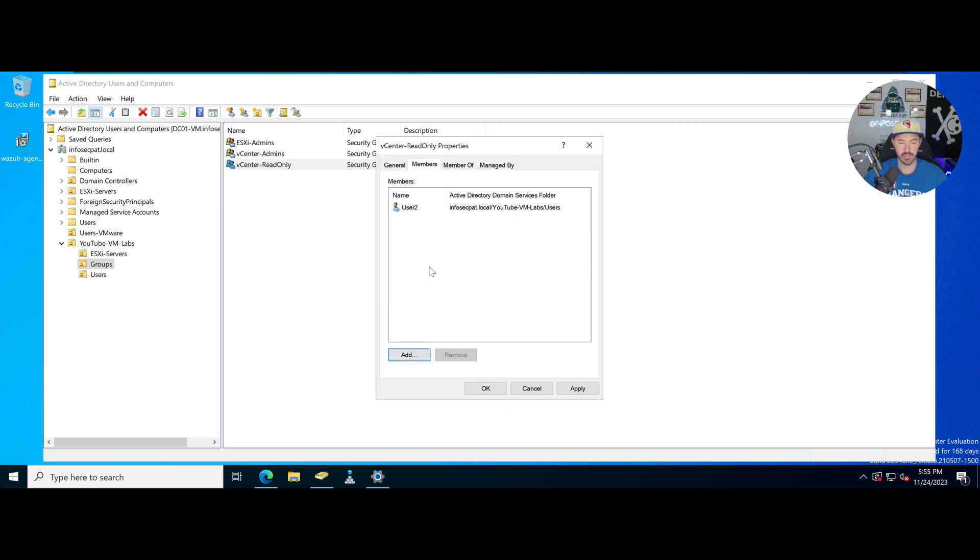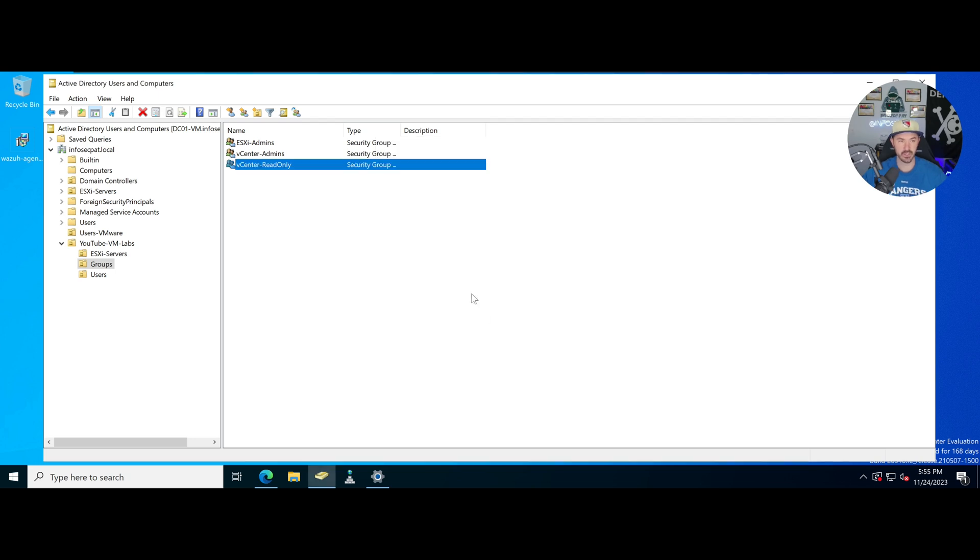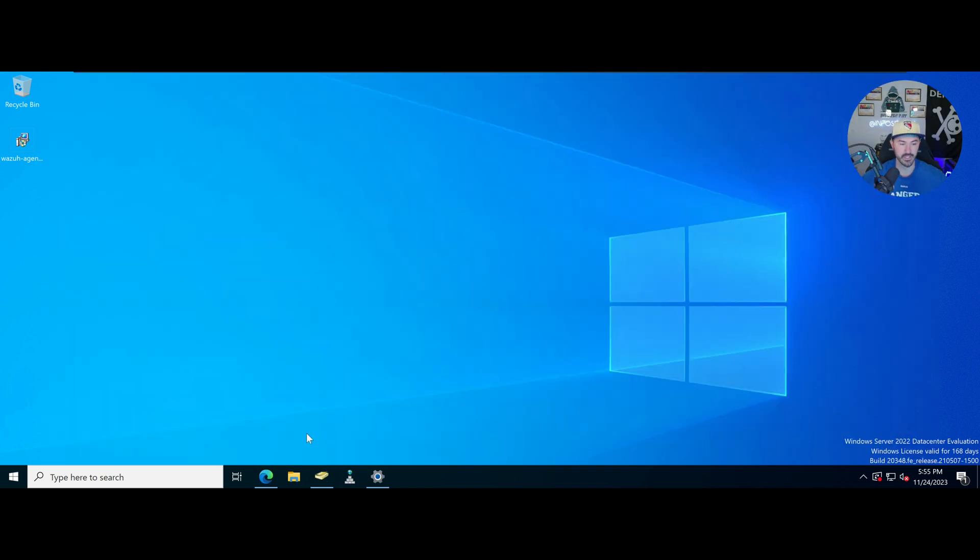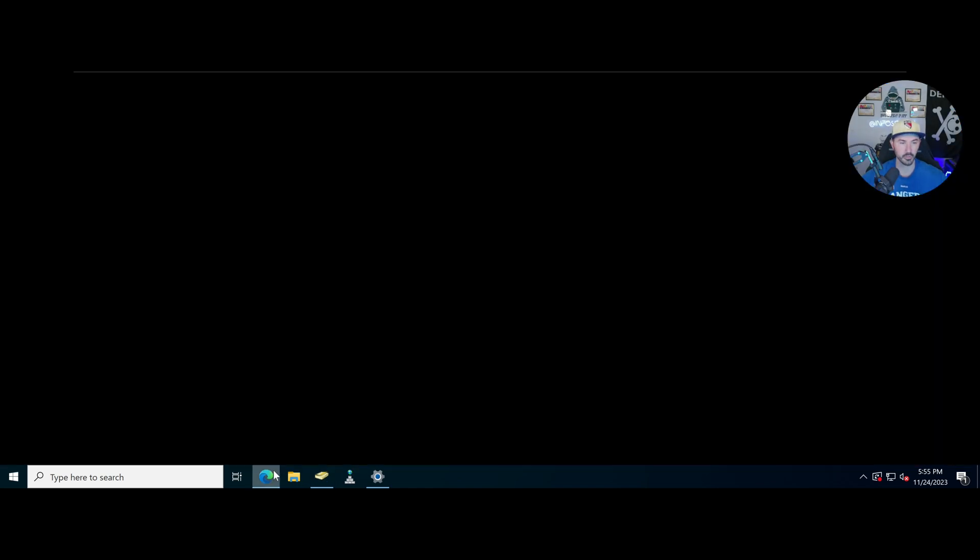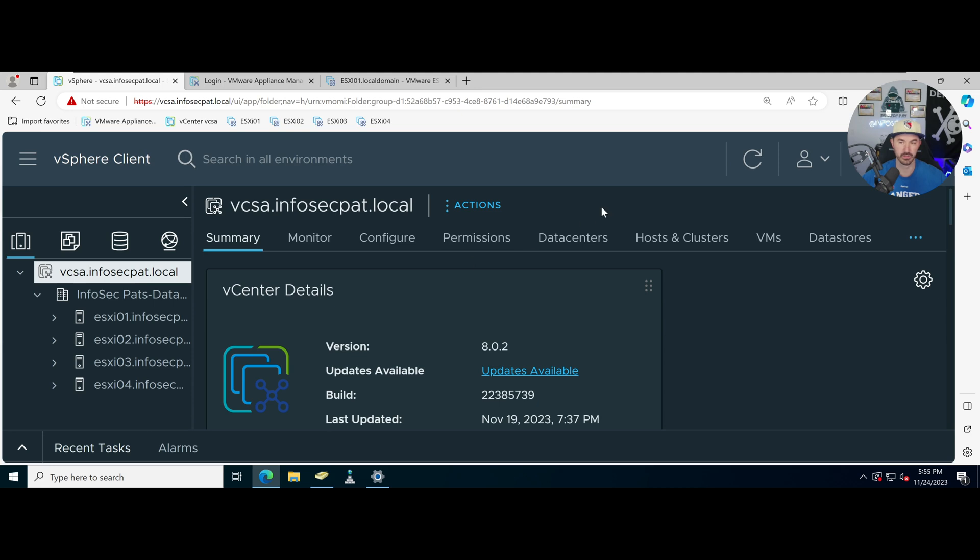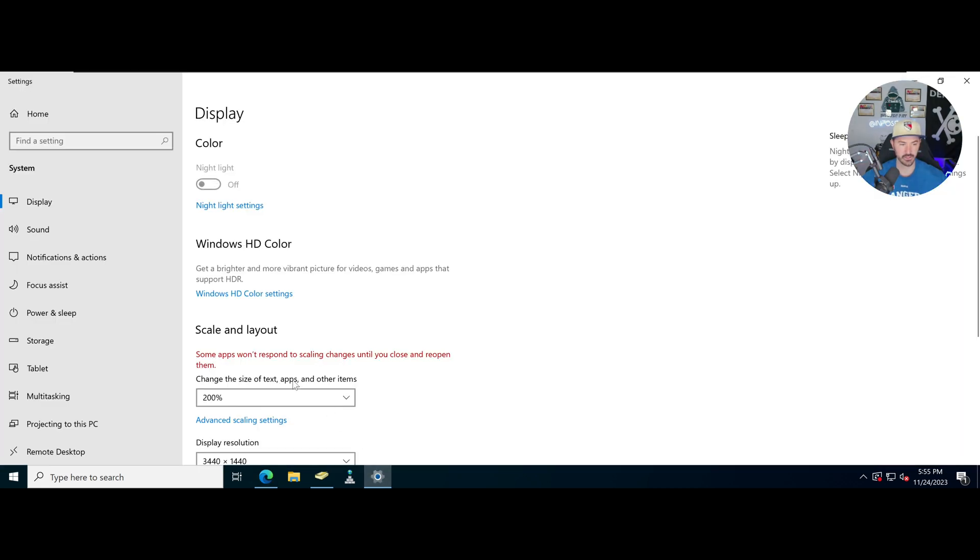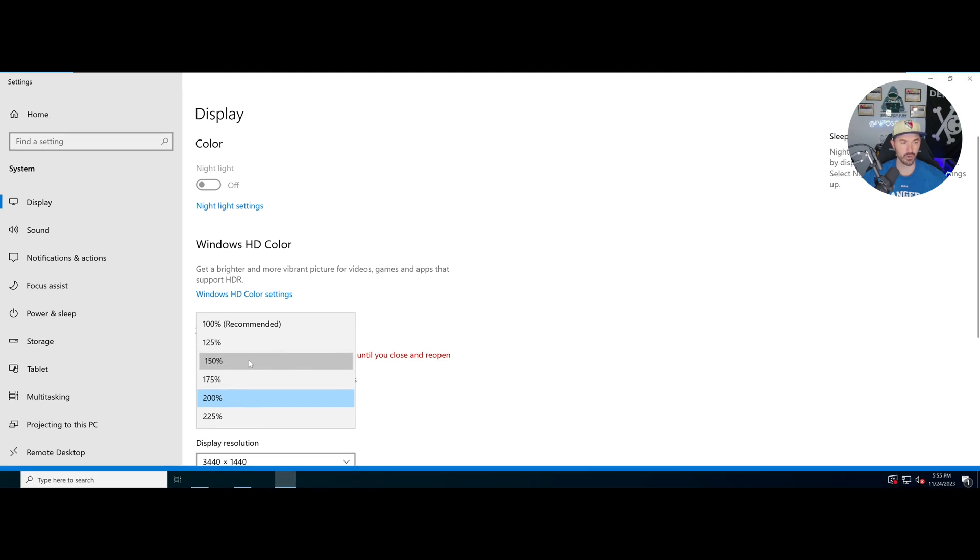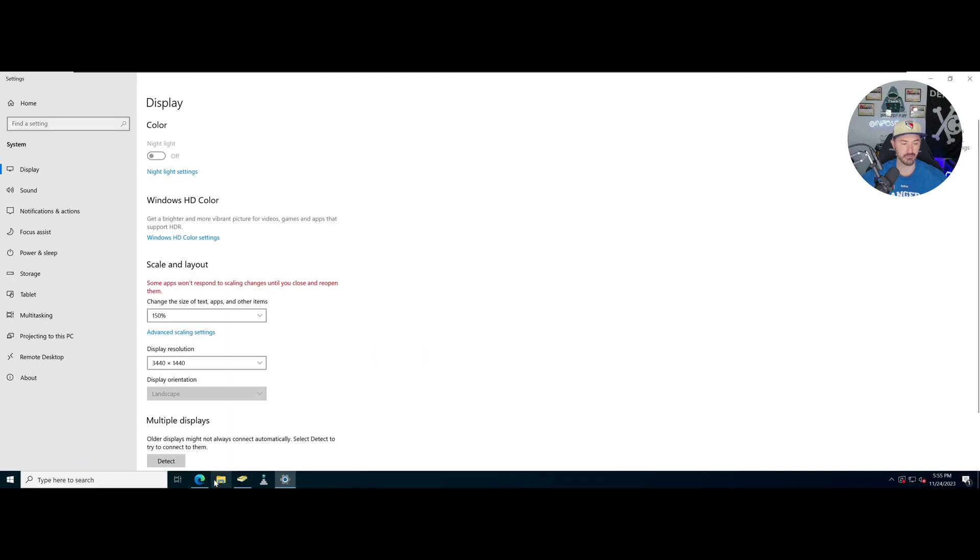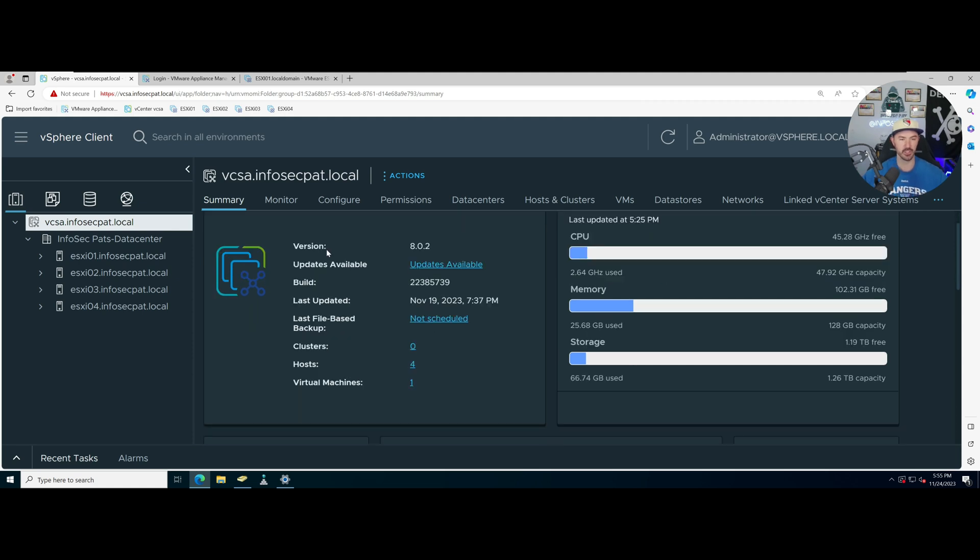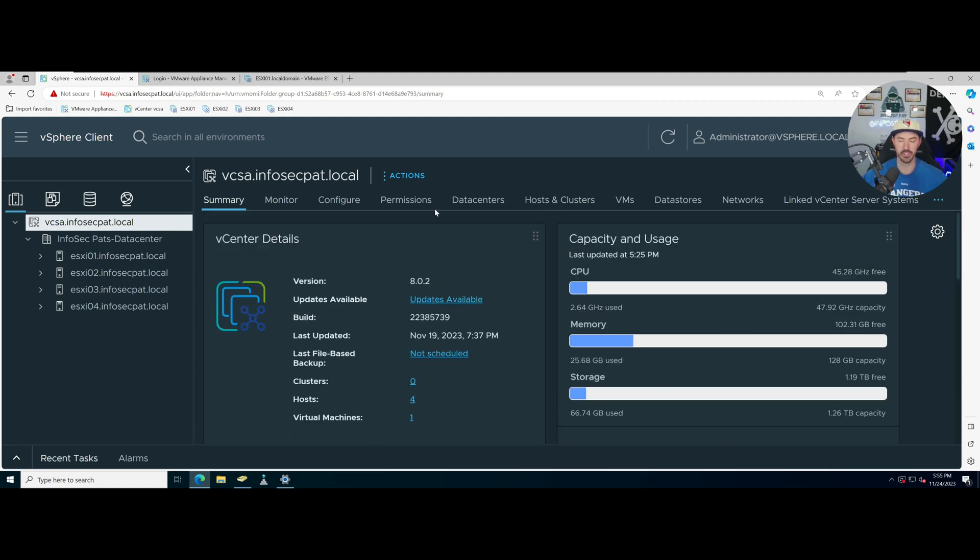Alright so let's go ahead and hit apply and okay. So now we have users into our security groups in AD. Let's go ahead and minimize that and open up our vCenter.